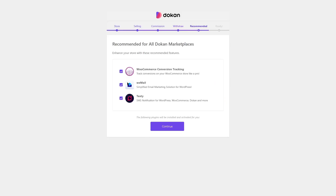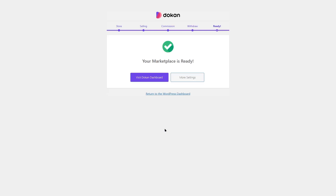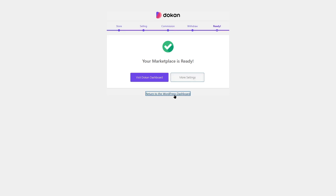Here we have some recommended plugins: WooCommerce Conversion Tracking, WeMail, and Textee. These are recommended for your website, but for our tutorial we don't need them, so we're going to disable them. Now we're going to click on Continue. Our marketplace is ready — we're simply going to return to our WordPress dashboard. The plugin has been installed and activated.